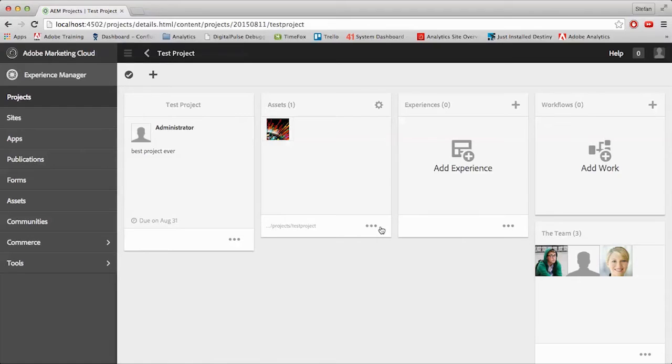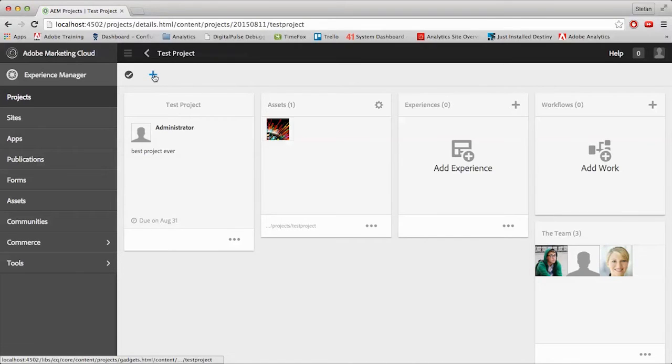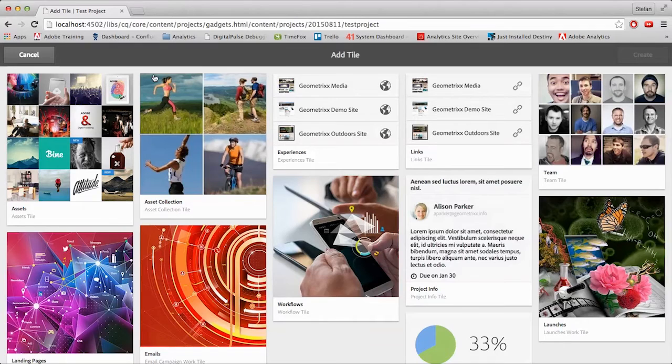Here we have five tiles open: the Test Project, Assets, Experiences, Workflows, and the Team. You can add more tiles depending on what you need by going up to the plus icon here, and giving that a click. And once you do, you're brought to the Add Tile Selection screen.